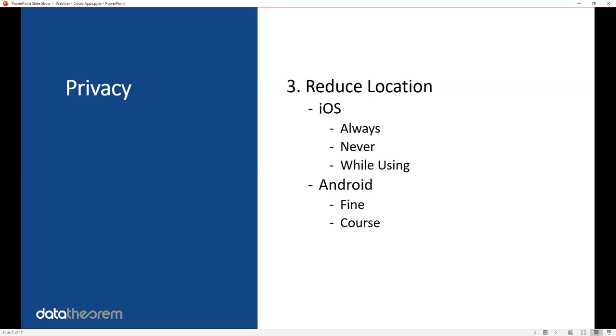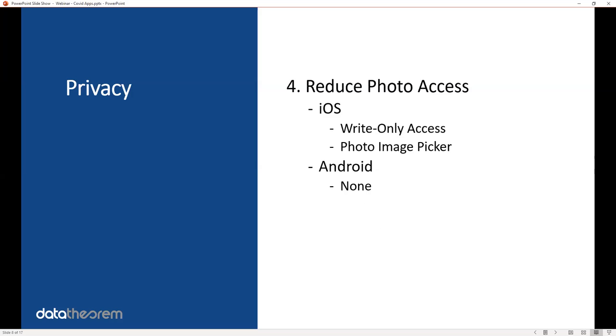On Android, there's a couple options. One is called the fine location and one is called the coarse location. You want to use the coarse location and not the fine location. For contact tracing apps, you do need to use location, but use the least amount of location you possibly can and not just always tracking the user no matter what.